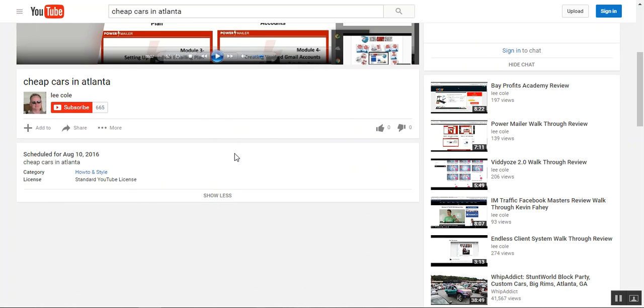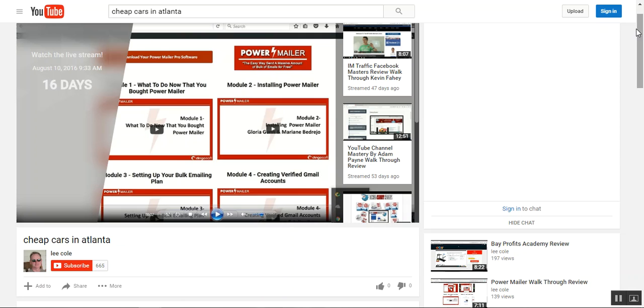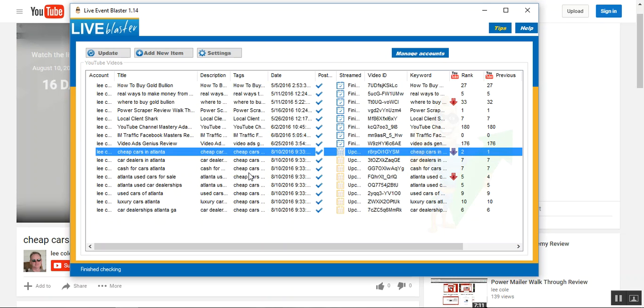Notice there's no description or anything. I mean, all I did was, I mean, there's nothing going on here except the keyword is in the title and it's a live stream event. So, it's not like it did any magic with on-page anything.